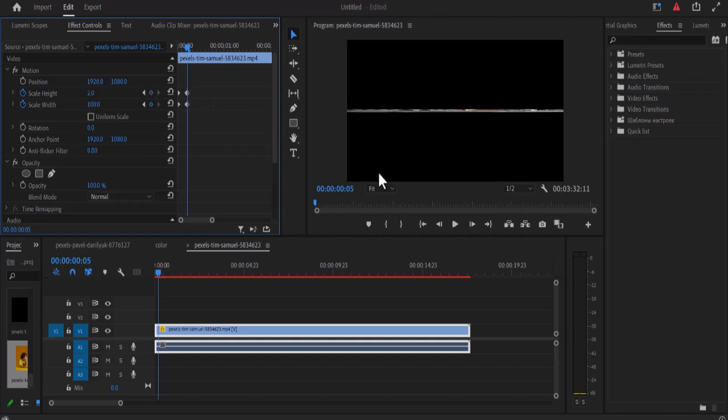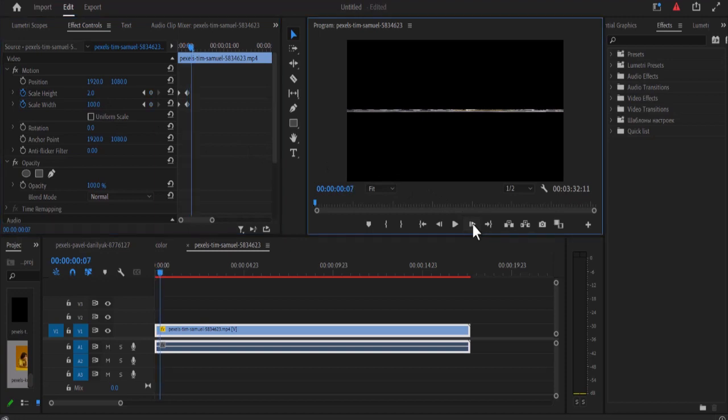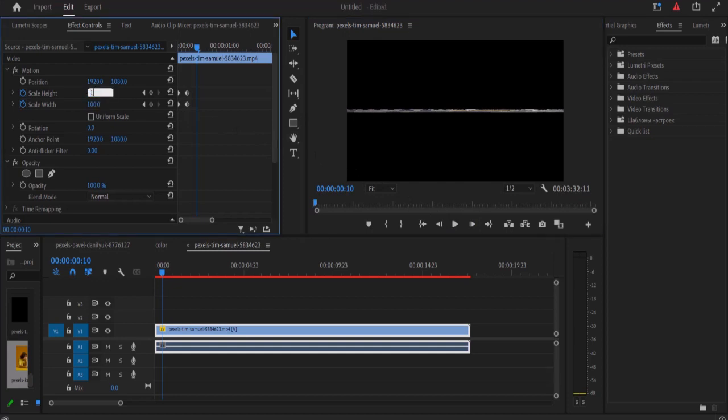Then I'm going to move another five keyframes to the right and I'm going to set the height to 100, and set my scale height to 100.